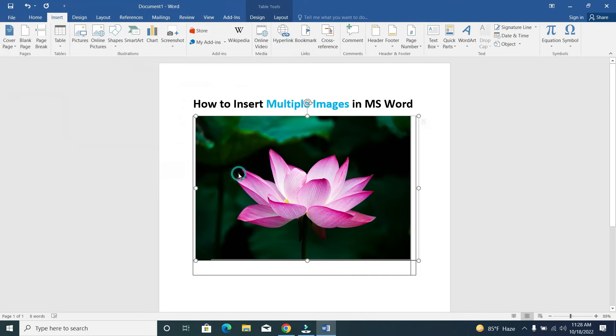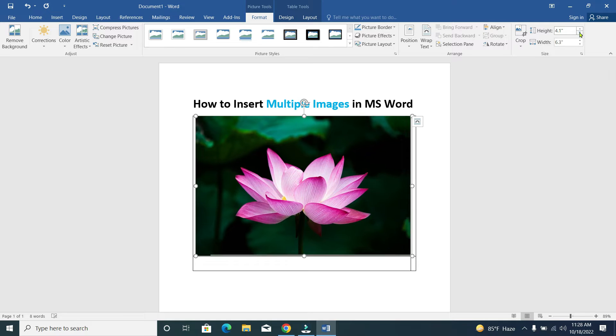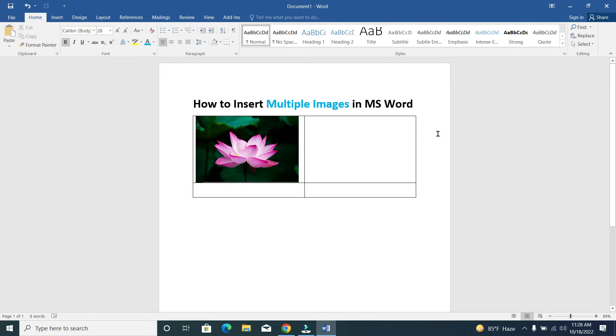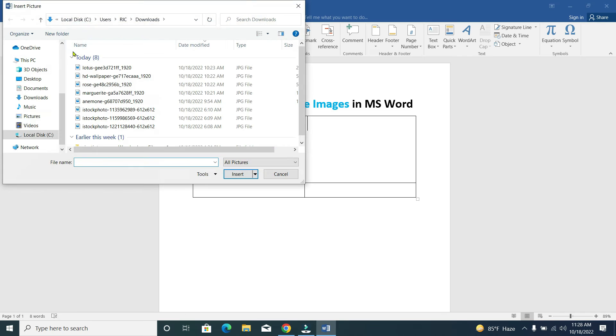Now we make this height smaller to fit - that's fine. Now for the second one, go again to Insert, Picture.